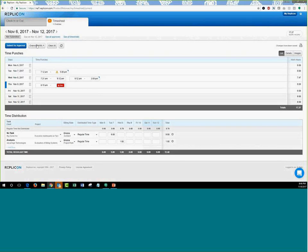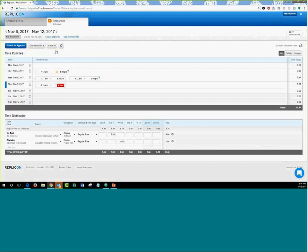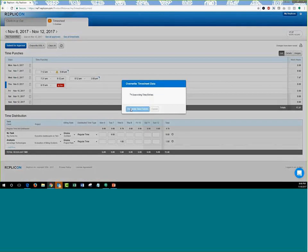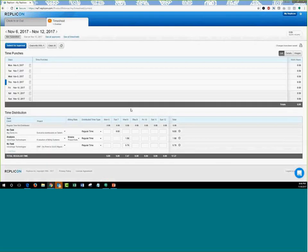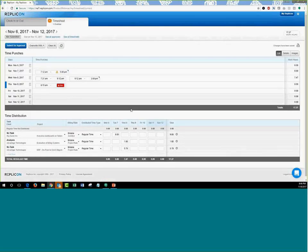Now we'll cover the Allocate Timesheet Hours option from the Overwrite With menu, which we skipped earlier. Whatever total hours you've entered per day against your project, task, and client selections will be copied over to the time distribution table at the bottom. I'll click Allocate Timesheet Hours and select Override Time Entries, and the entries I've made will be overwritten into the time distribution table with the project, task, and client selections already filled in. This shows the complete table with punches made against these projects and the total hours entered.